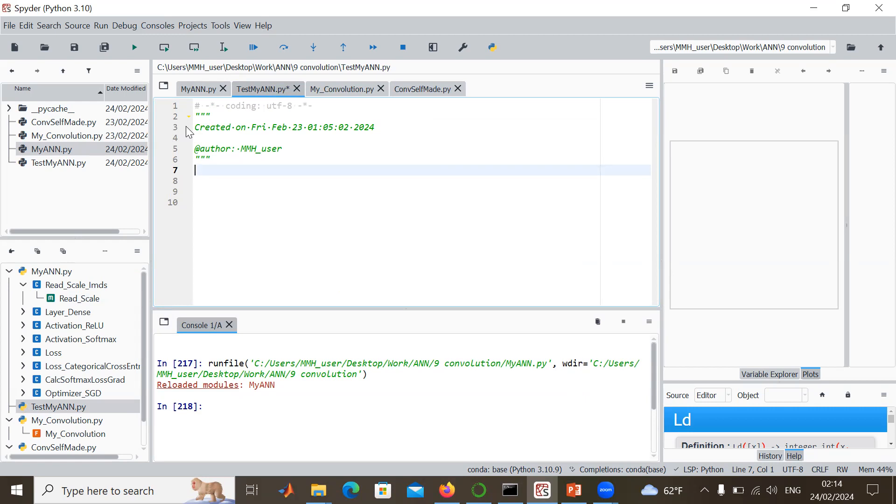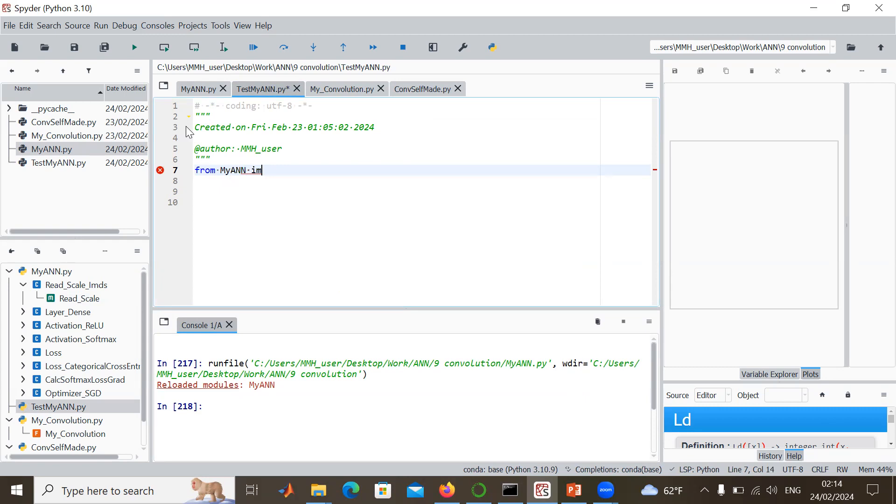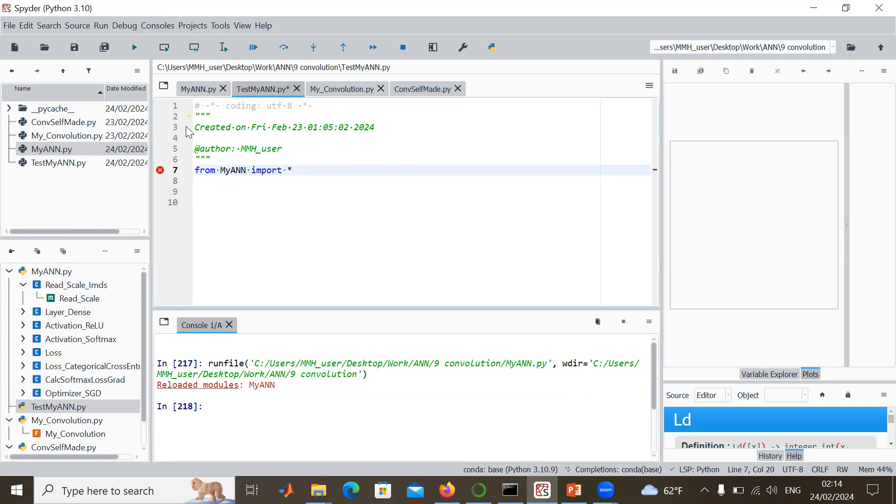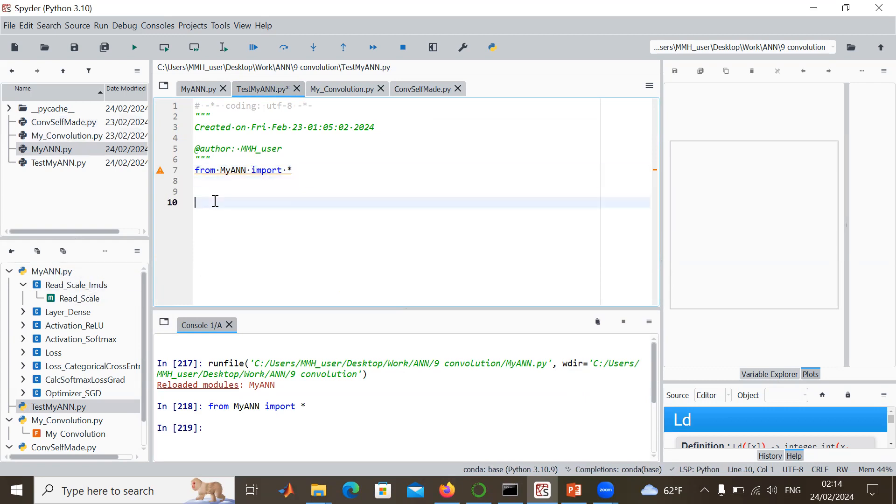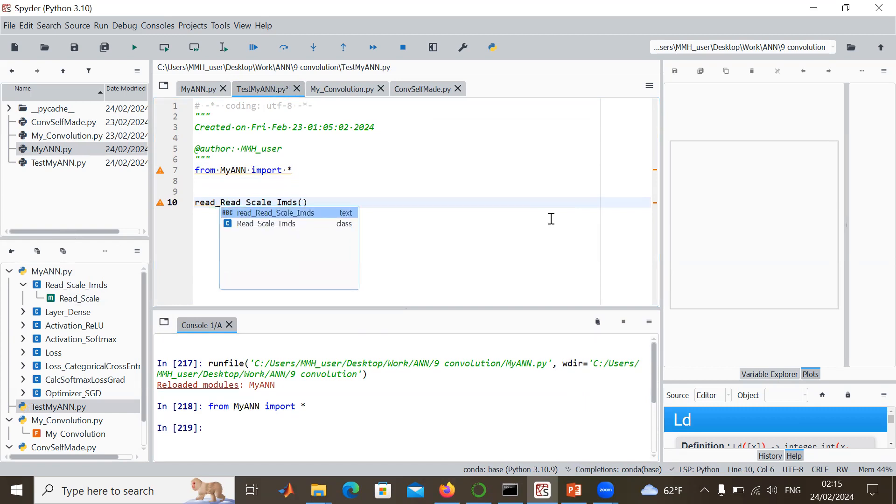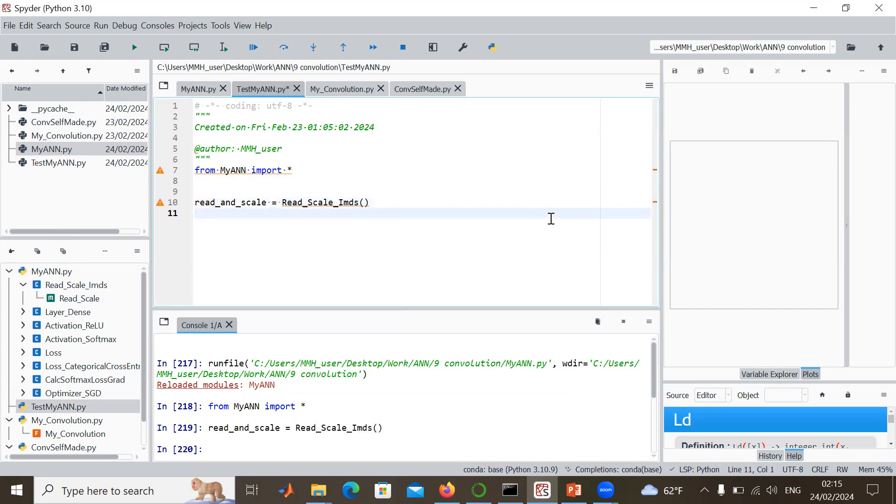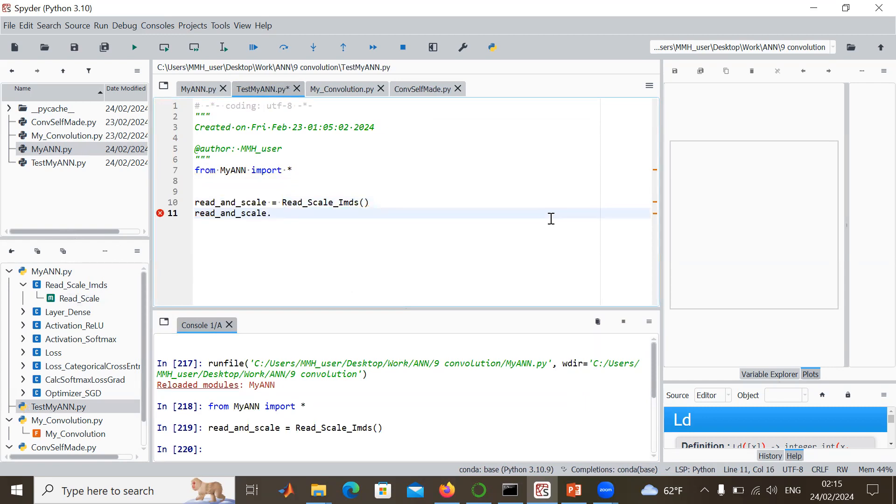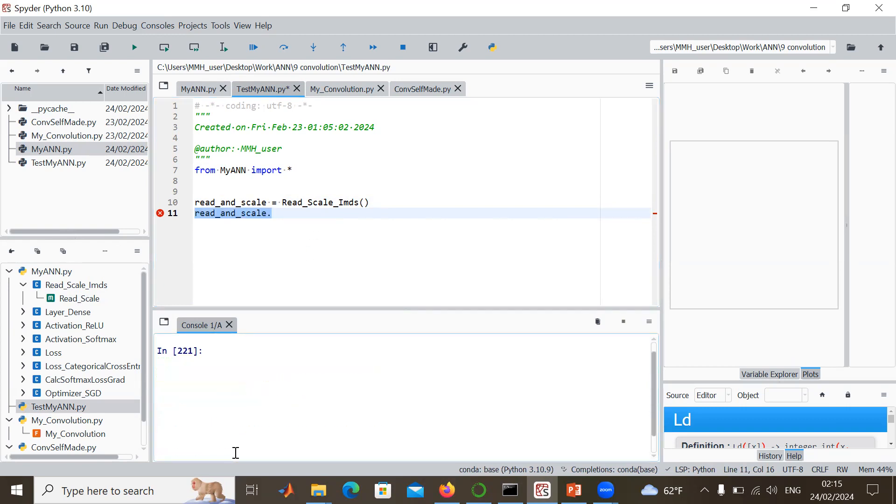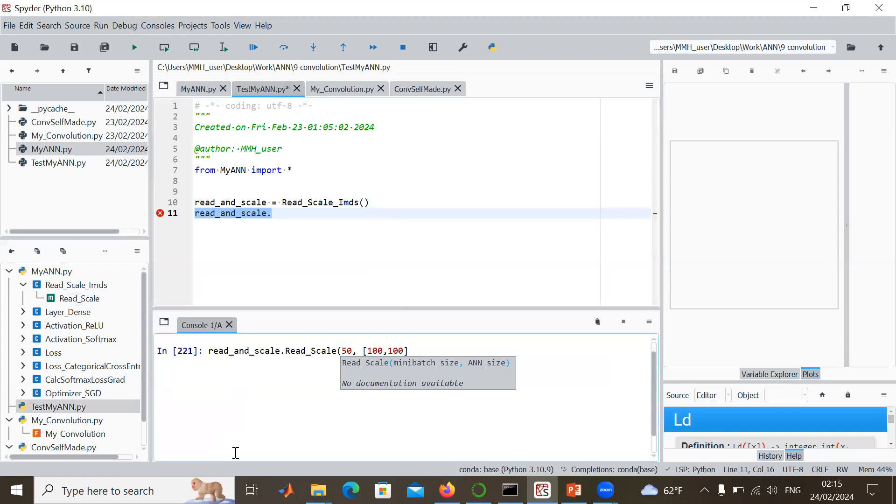We don't need this part here anymore. Now we can say from my ANN import everything. We have ReadImageScale. We just call this particular instance, let's call it read and scale. That's our instance here. Then we want to say read_and_scale and use the auto complete. Let's do that in the console. Sometimes the auto complete doesn't work in the editor. So here it works. We have a mini batch, let's say 50 images and an ANN size, let's say 100 times 100. It actually also works if the image is smaller than that, then it's just resized as well, it just appears larger but doesn't have more information.